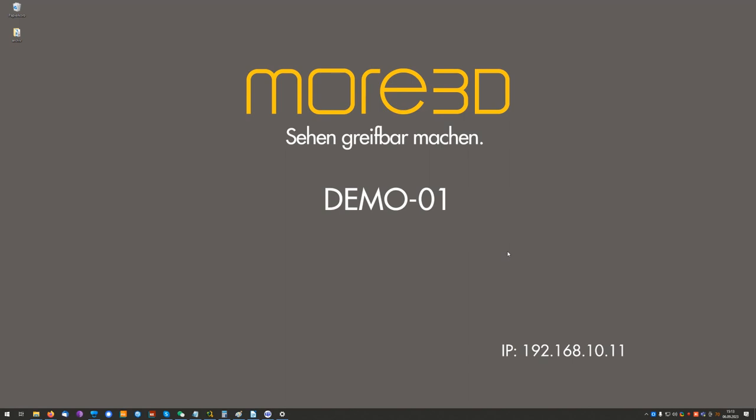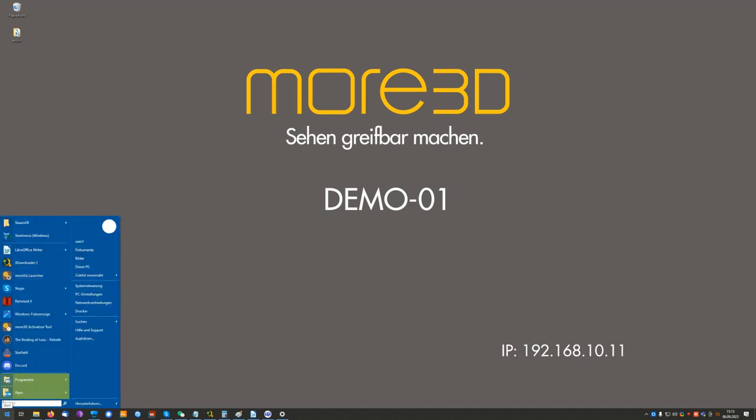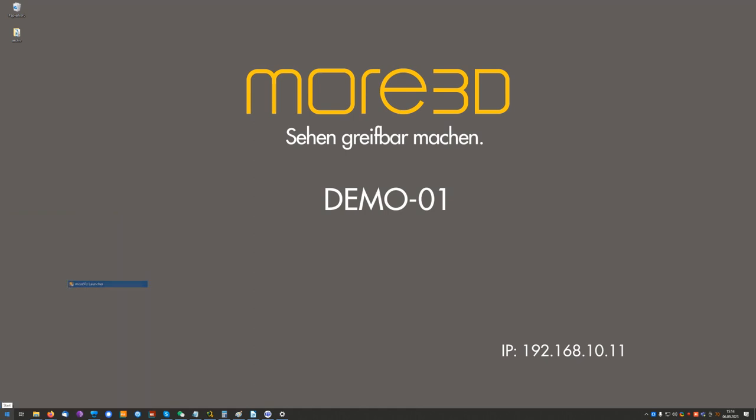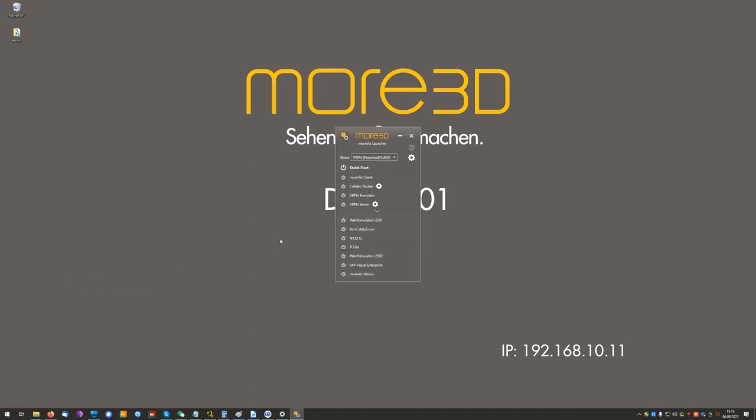Assuming you have successfully installed MORVIS to your computer, please launch the MORVIS Launcher. In the MORVIS Launcher you can click the triangle in the middle of the screen to expand the launcher. In there, please choose the application enabler.